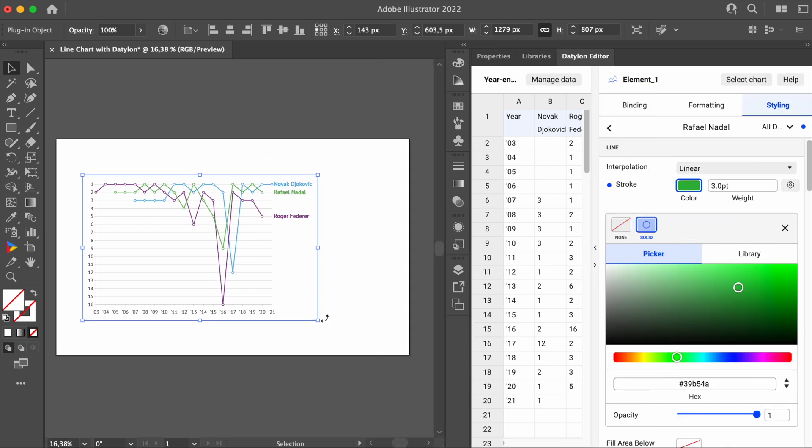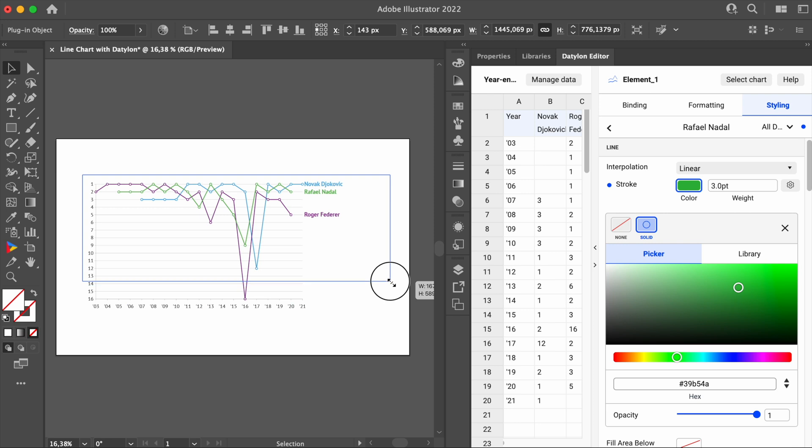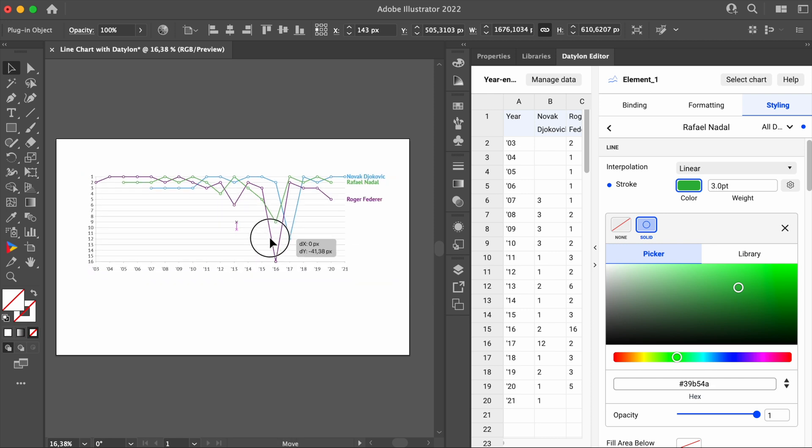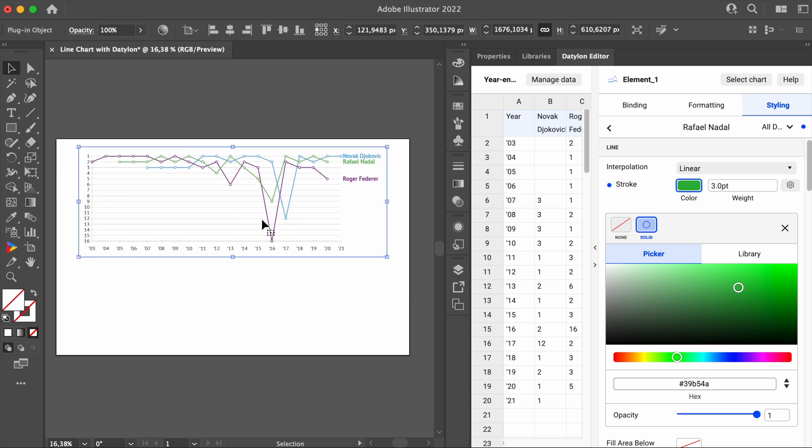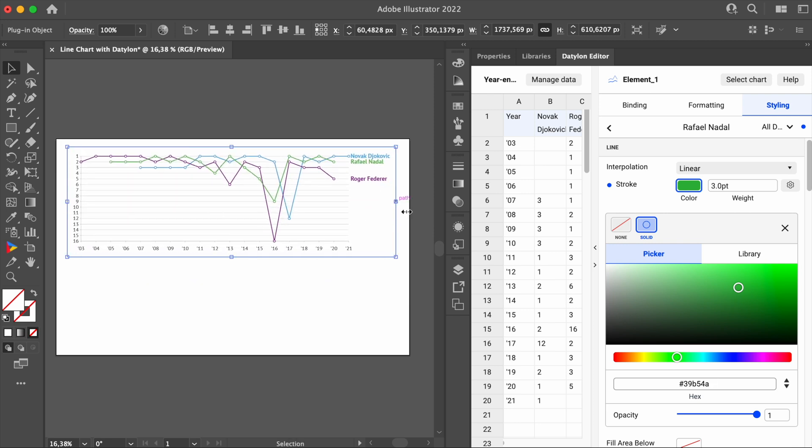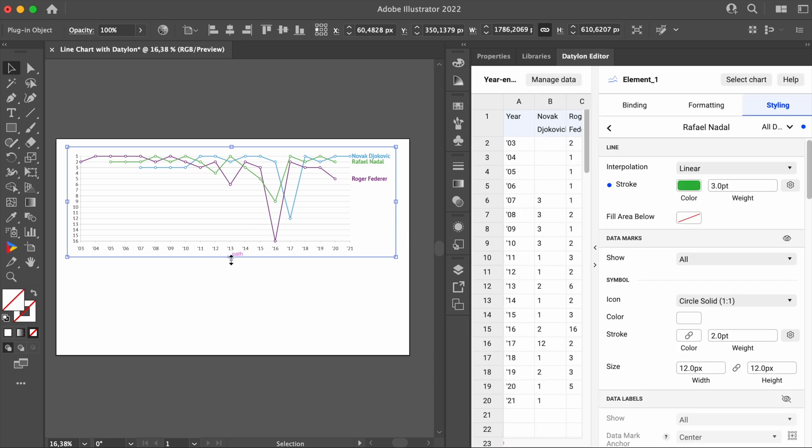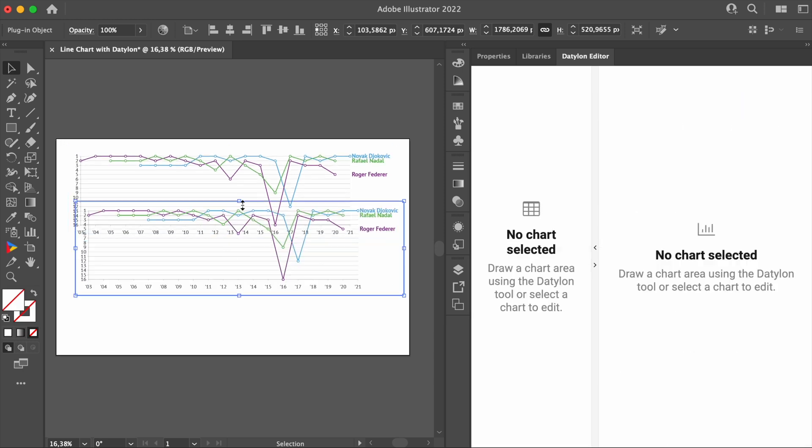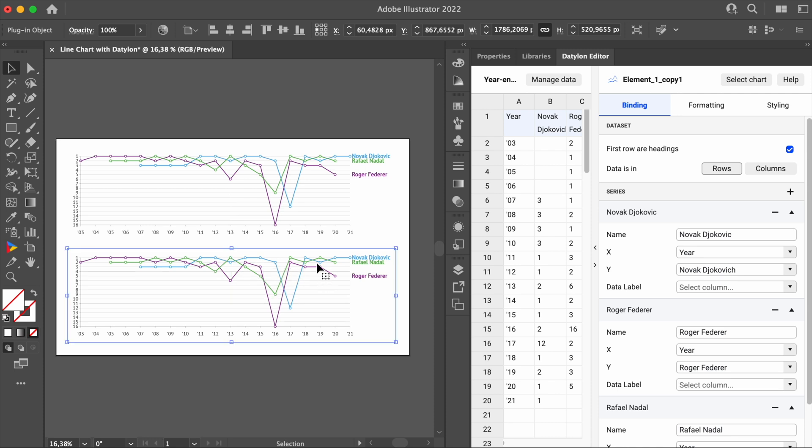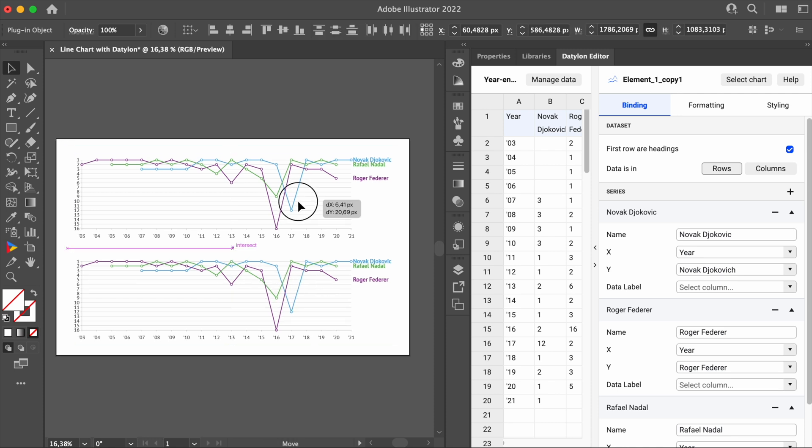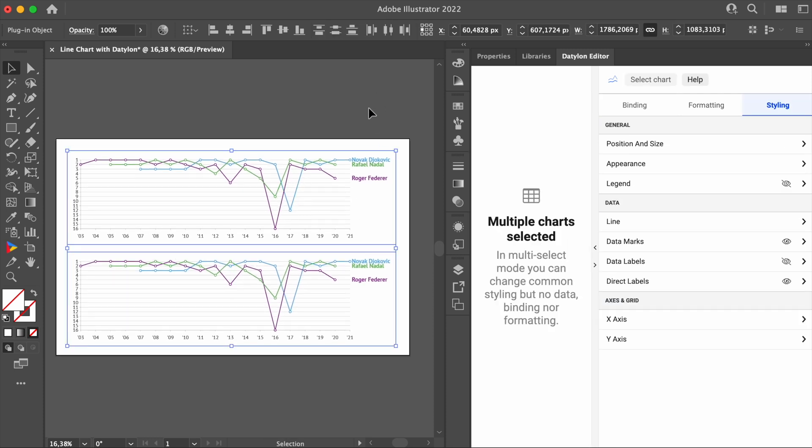Now onto the second chart. First of all, we need to make more room on our artboard to fit another chart. Let's do it by resizing the one we already have. We can copy the current design and paste it in place, which will help us keep the same width of the chart. And of course, move it below so they don't overlap.